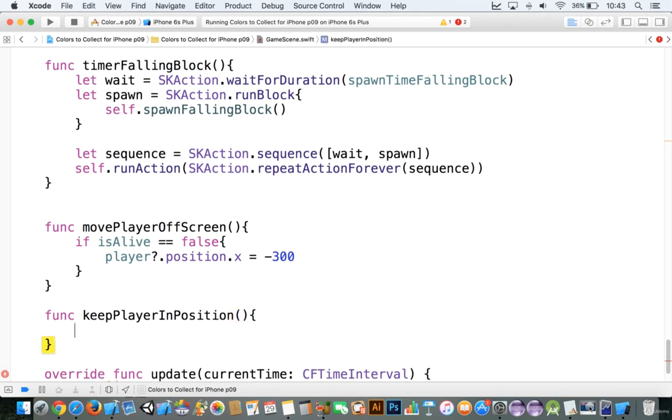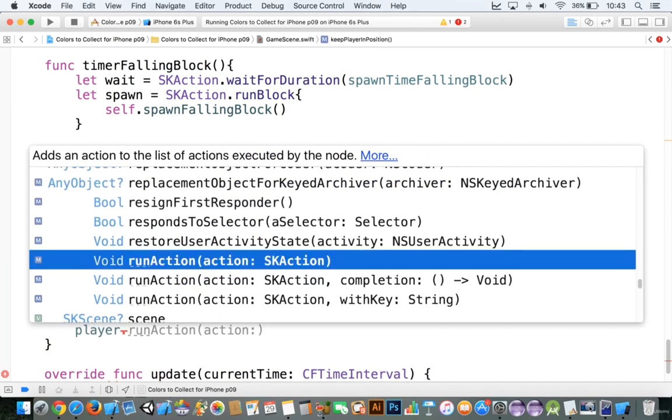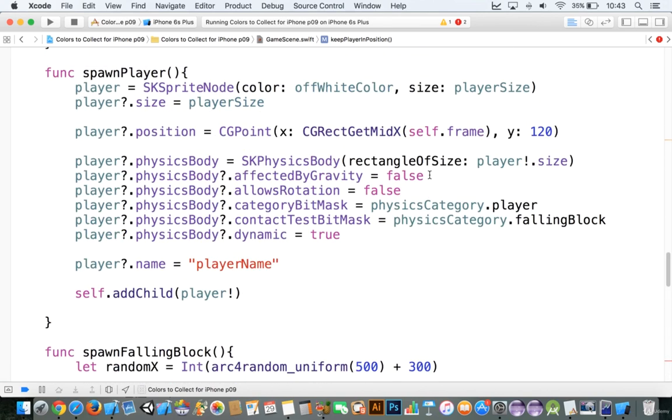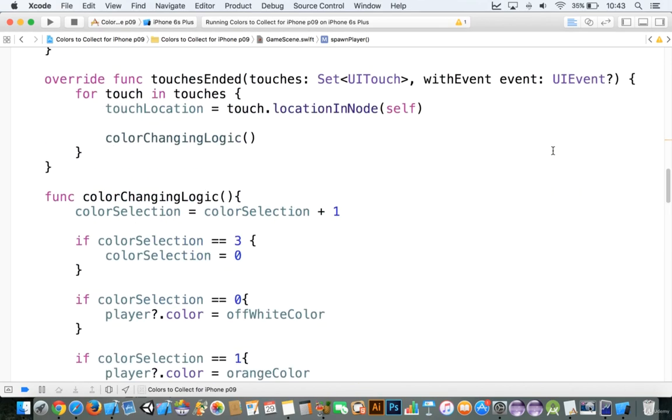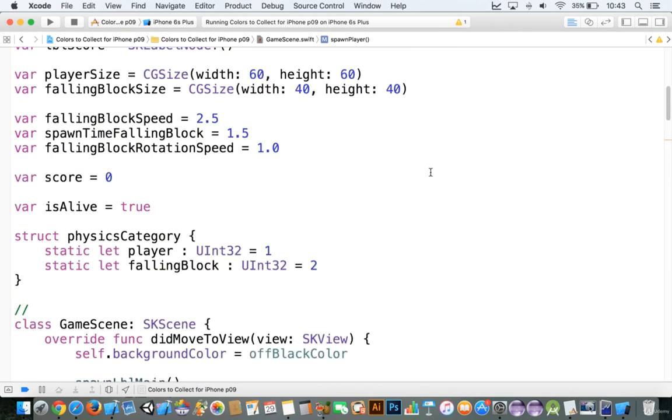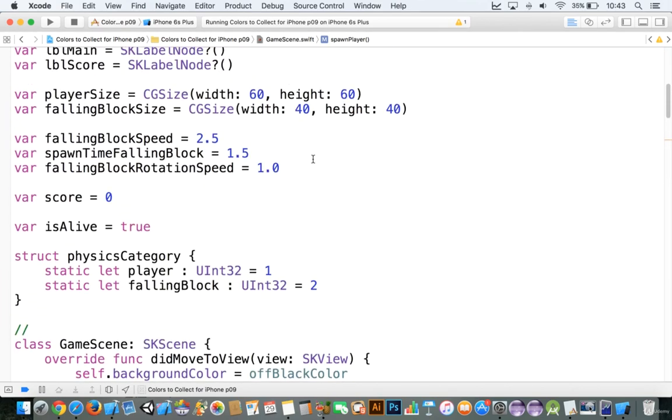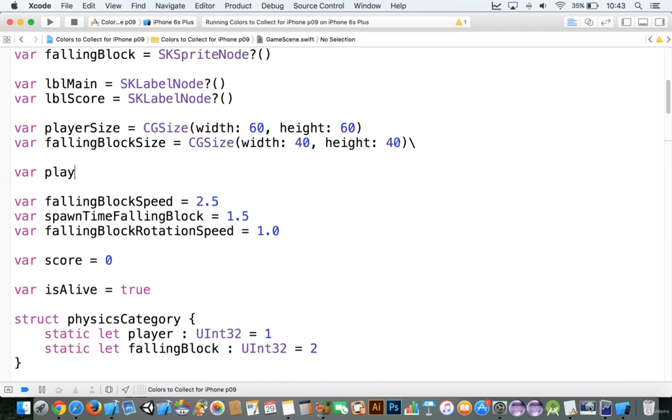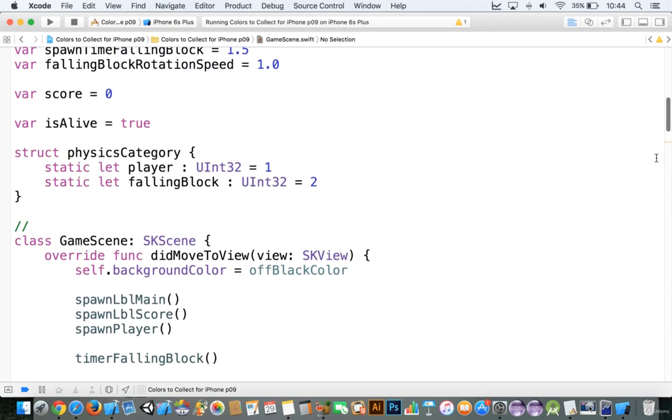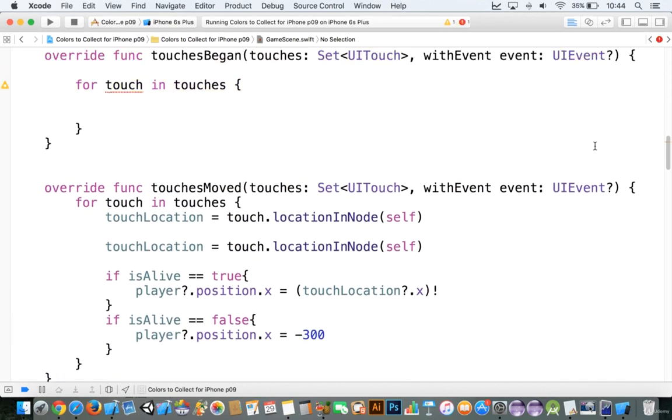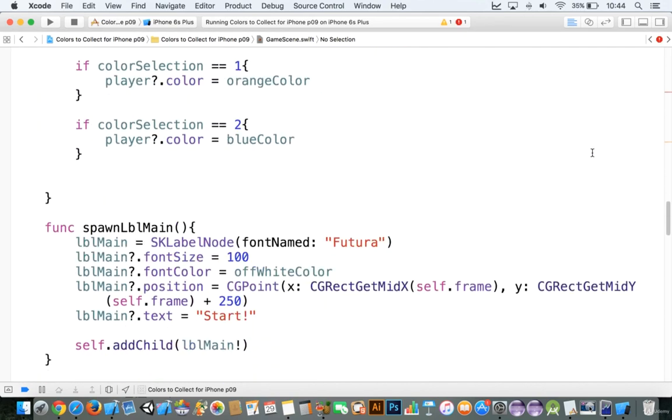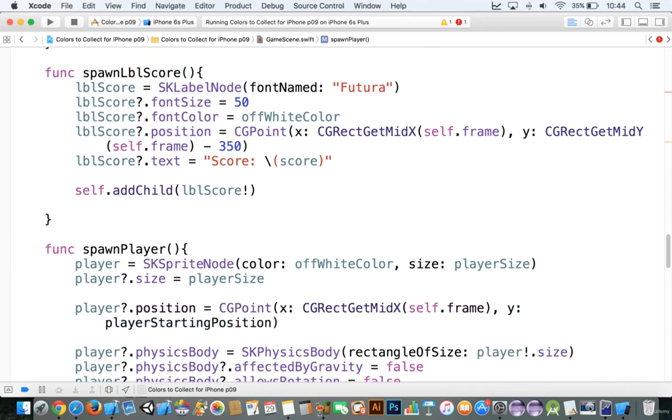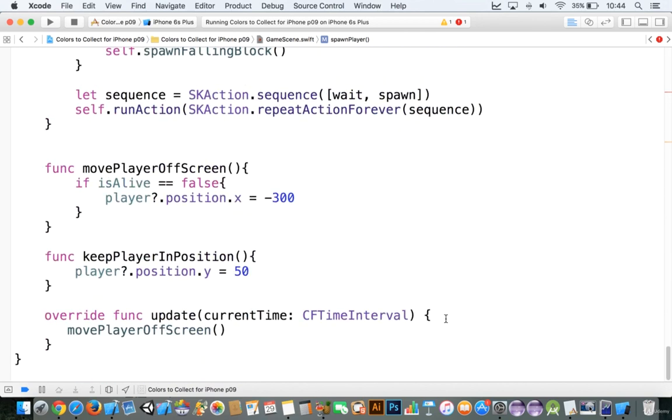We'll say that this is keep player in position, and we'll say player dot position dot y is equal to, and I believe it was 50. Now if we go up to the player here, it was, we originally started with 50 but it says 120. So let's go ahead and move up to the top here and we'll add in, we'll say var player starting position and then we'll make that equal to 50 or 120. So let's move back down to where we spawn the player and the y here will be player starting position, and that way we can change it whenever we want.